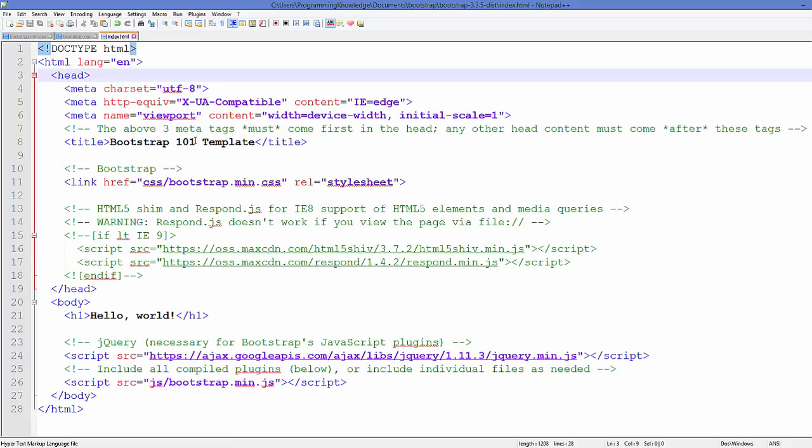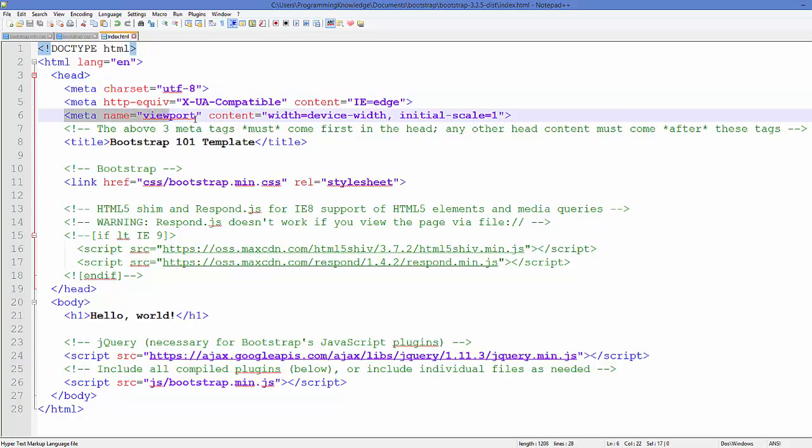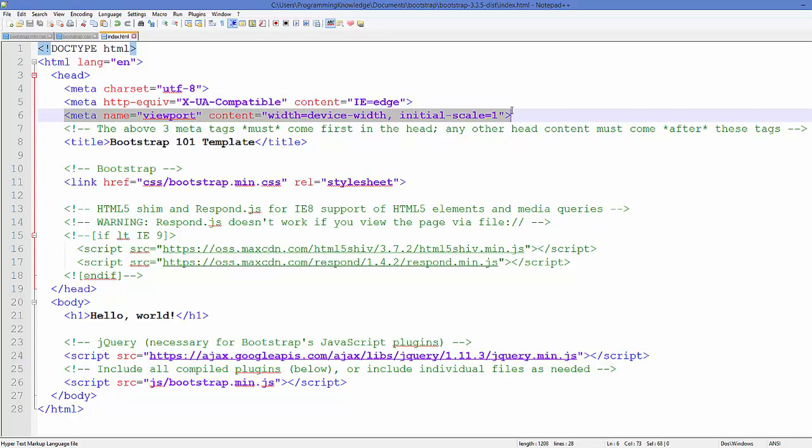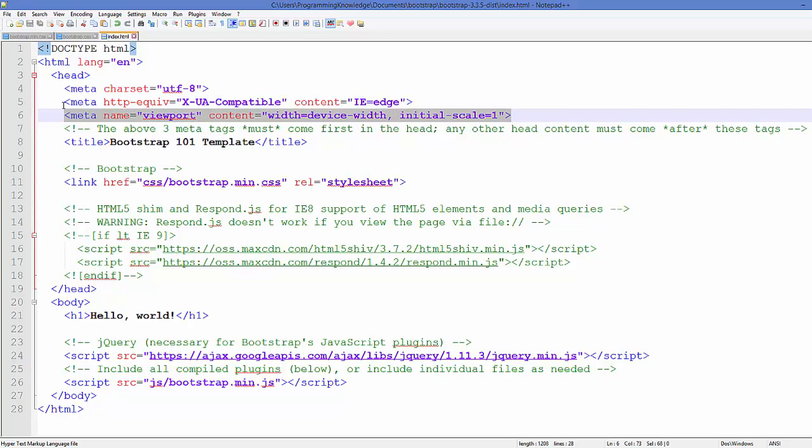When we go inside this HTML file, you will be able to see this line of code. This line of code is for the responsiveness of your browser so you can use your website on mobile.